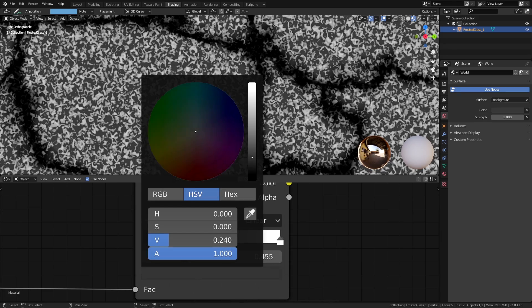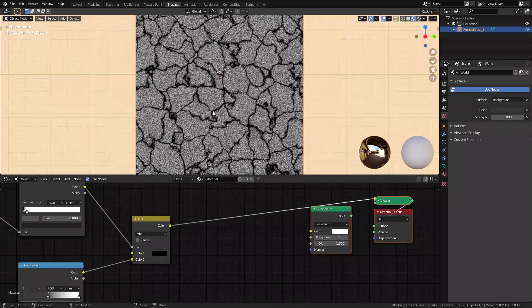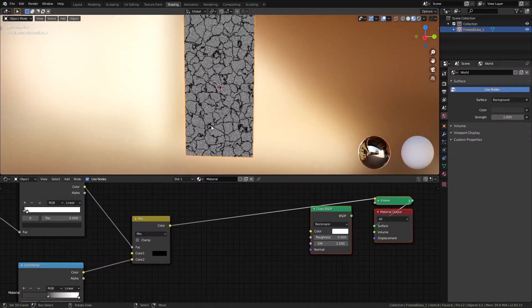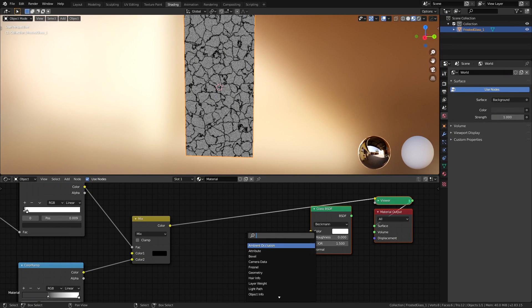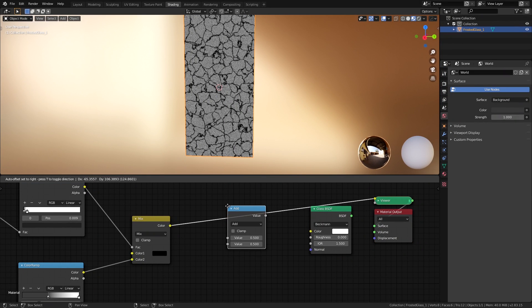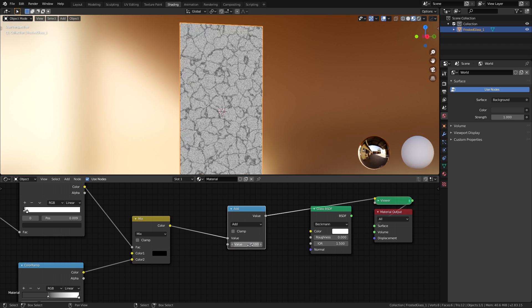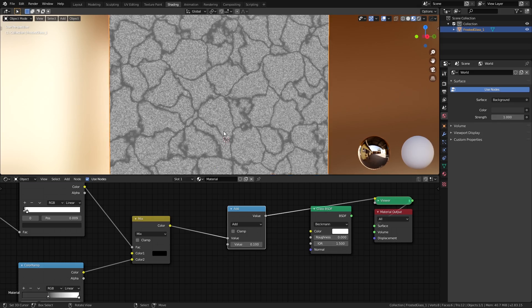Before we take this and plug it into the roughness, let's raise the blacks altogether to make it a little less shiny than perfectly shiny. So we can use a Math node for this, as we don't have any color info yet. Set it to Add and set the value to 0.1. Finally, let's plug this into the roughness.